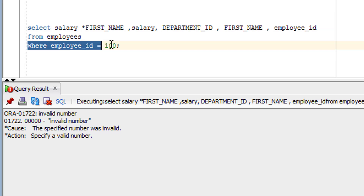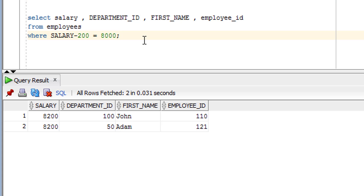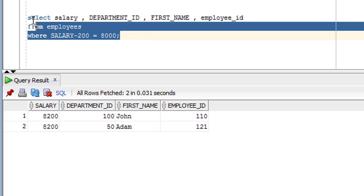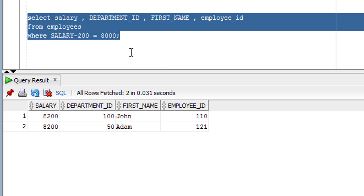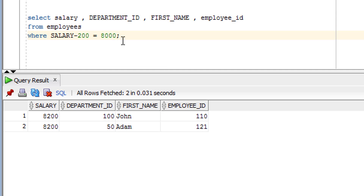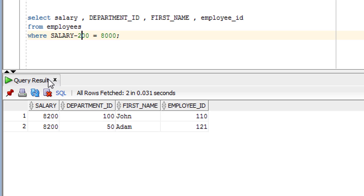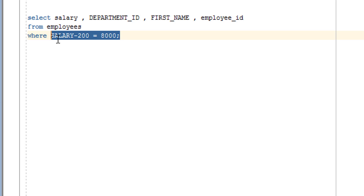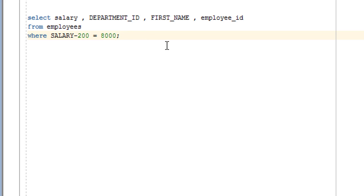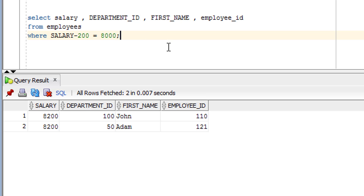You can also use arithmetic operations in the WHERE clause. Let me show you — this is the query I have written to save time. As you can see, I have used the arithmetic operation in the WHERE clause. Let me close this and show you the content directly.